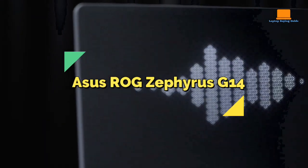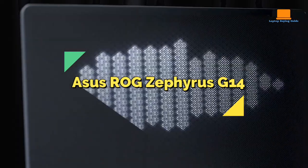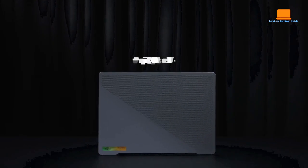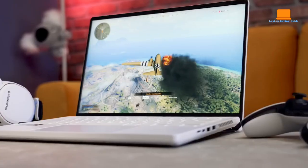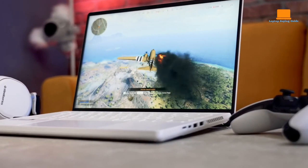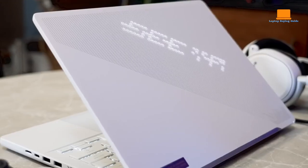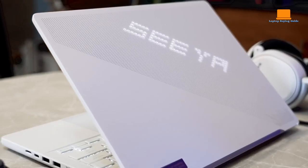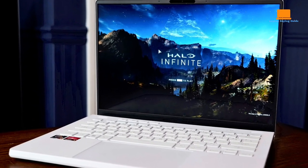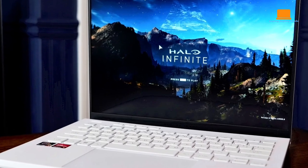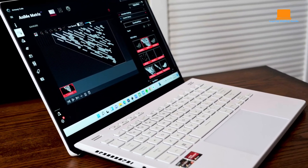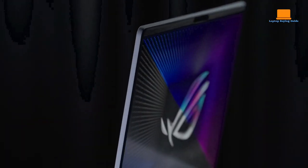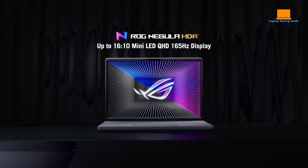Asus ROG Zephyrus G14. The Asus ROG Zephyrus G14 VR Ready Gaming Laptop, featuring a 14-inch 144Hz Full HD IPS display, is an excellent choice for both gaming and video editing tasks. Powered by an 8-core AMD Ryzen 9 5900HS processor, this laptop offers exceptional processing capabilities, allowing for smooth multitasking between gaming and video editing applications.